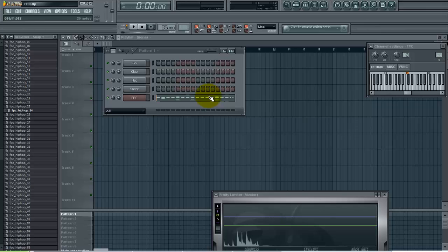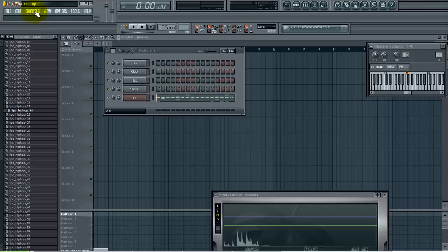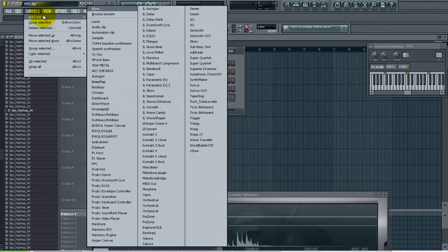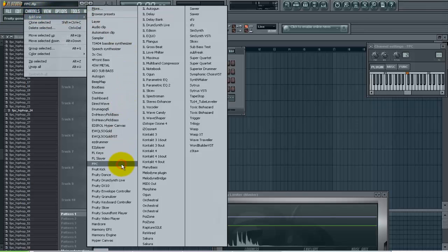But in this one we're just going to show you how to assign your own samples to the FPC and save that as a preset. If you haven't opened it yet you can do that by going to channels, add one, FPC.